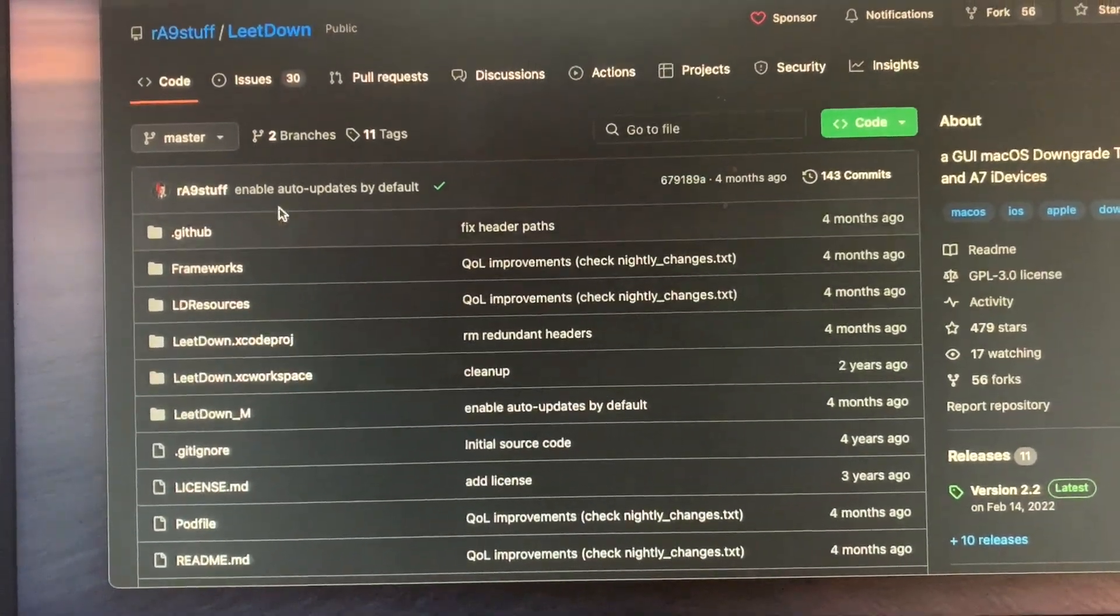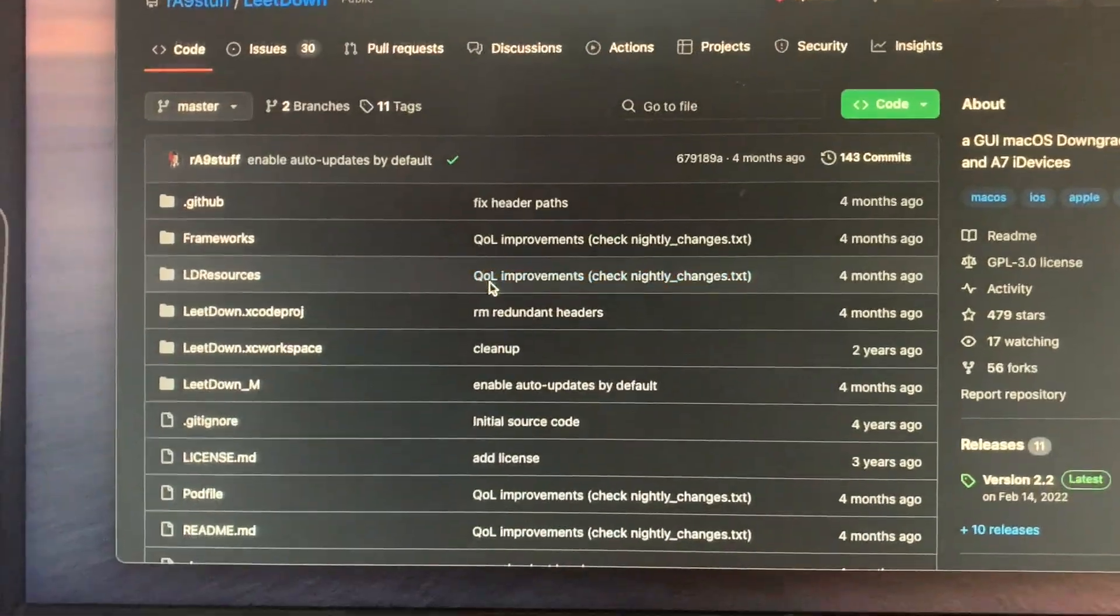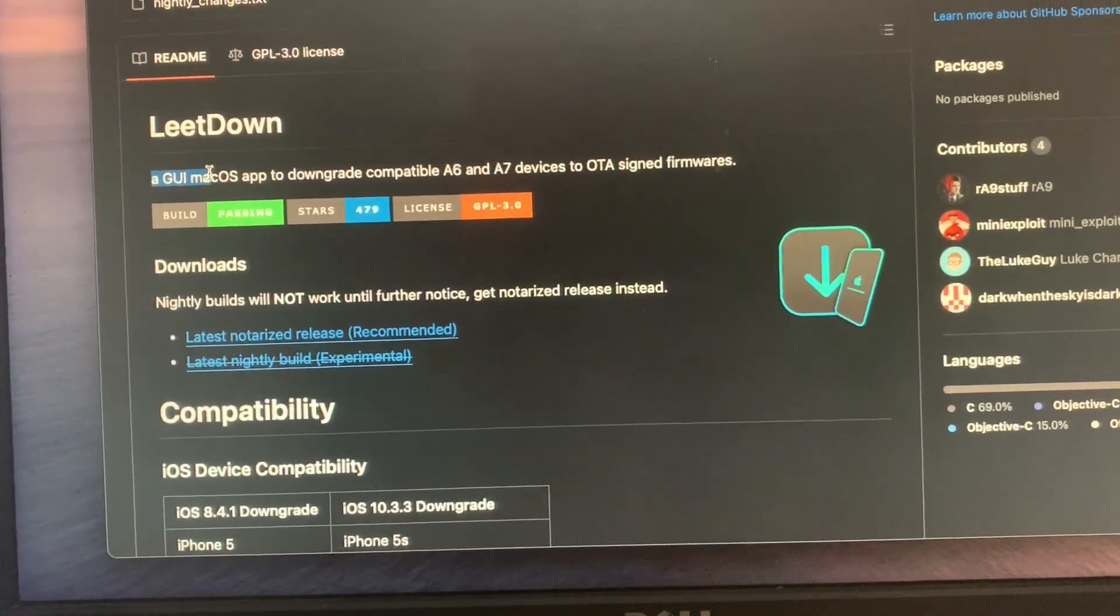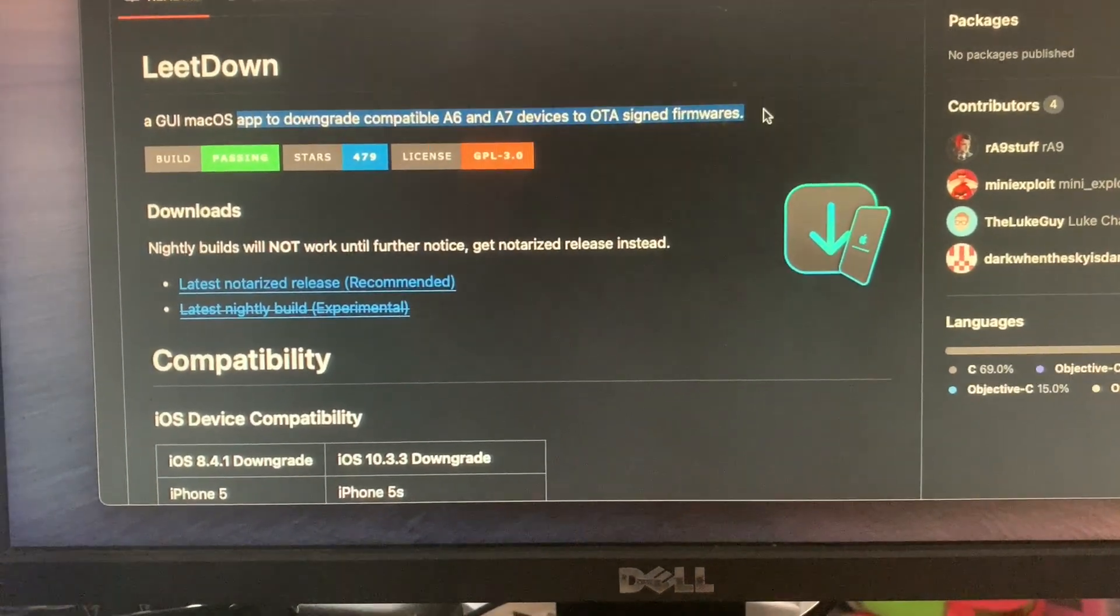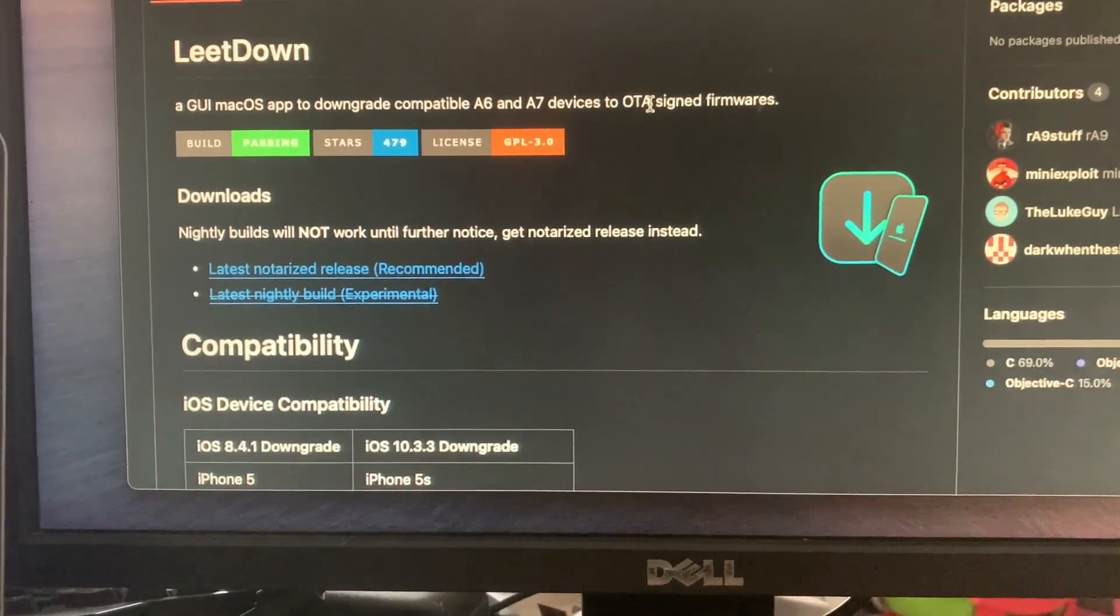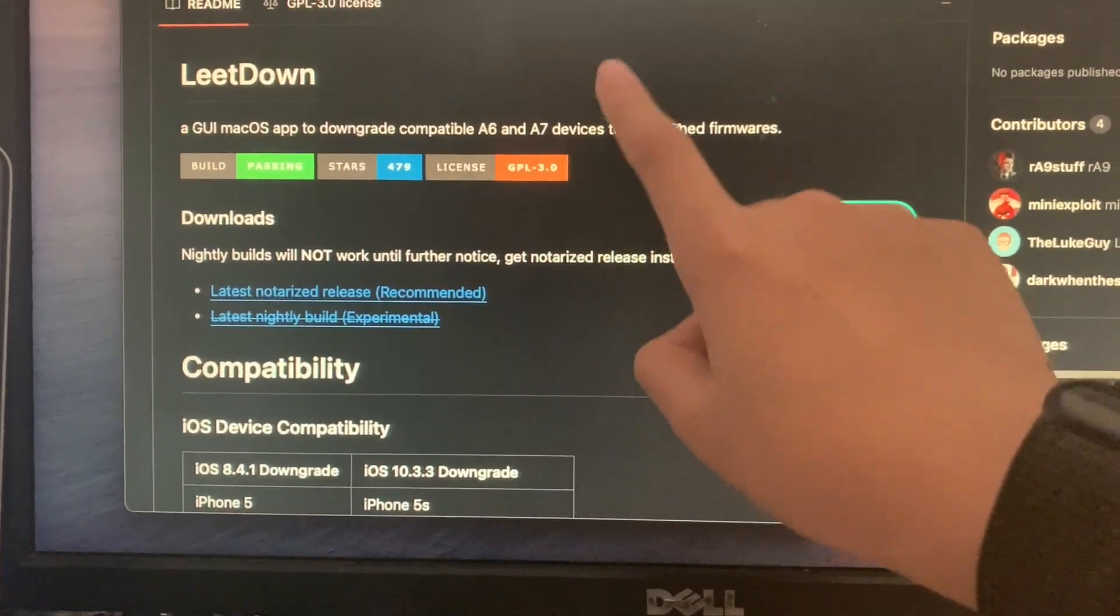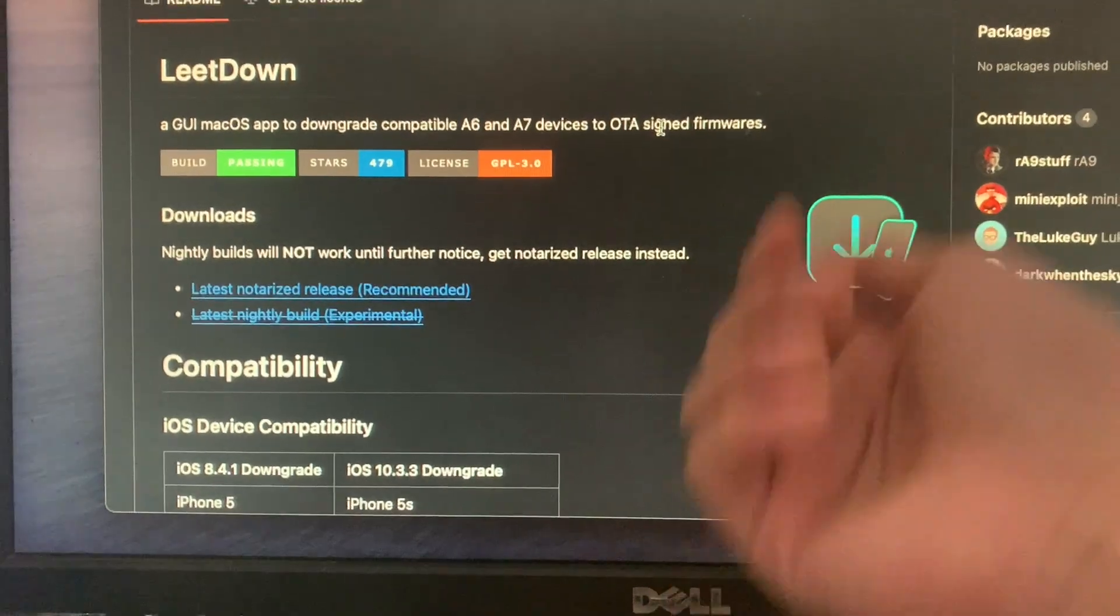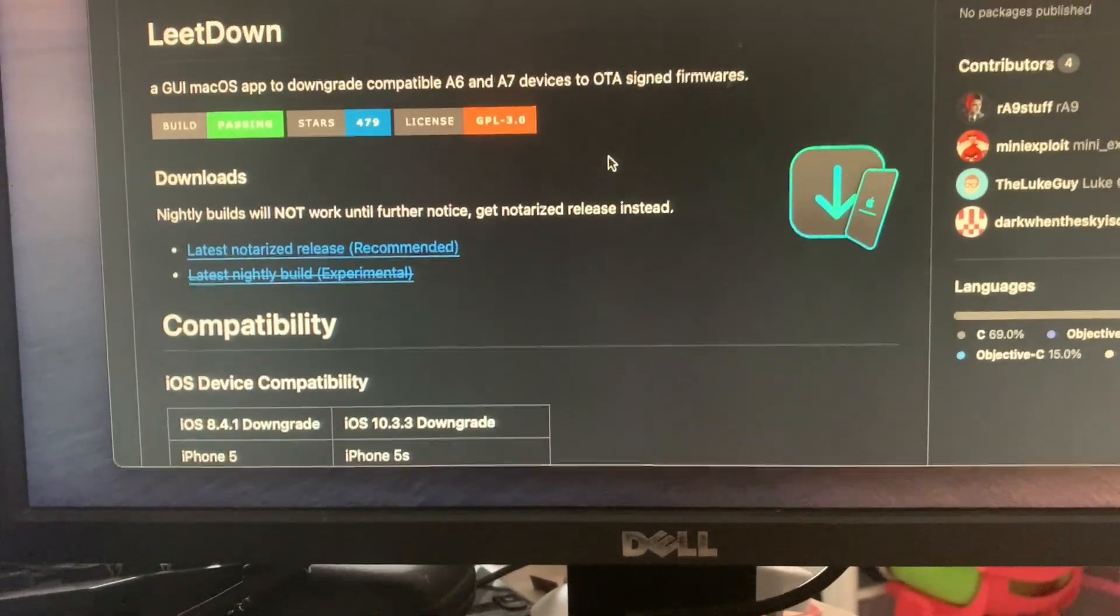This is the GitHub page which I will leave in the description of this video. LeetDown is a graphical user interface macOS app designed to downgrade compatible A6 and A7 devices to OTA signed firmwares. OTA means over the air. As iOS 7 cannot be directly updated to iOS 12, it needs a middleman which would be iOS 10.3.3, the latest version of iOS 10.